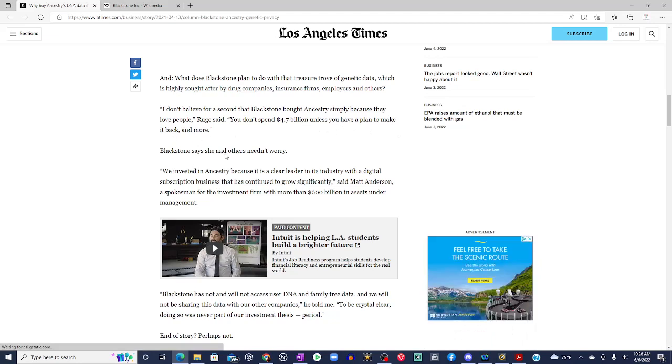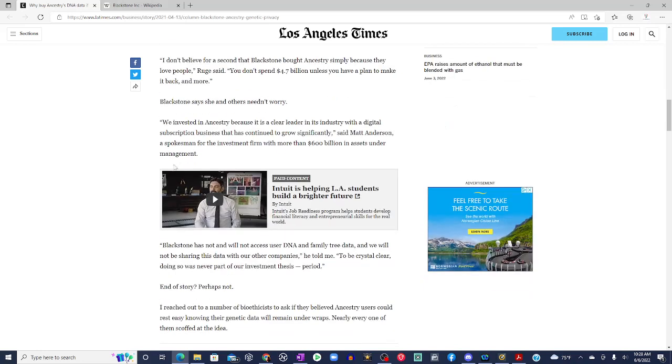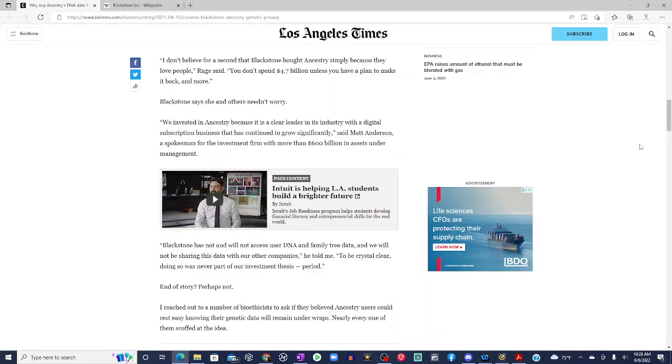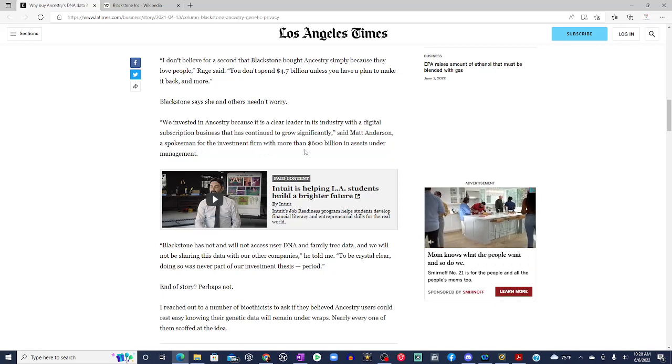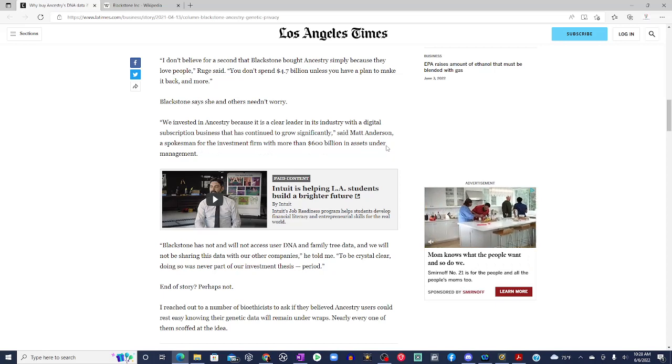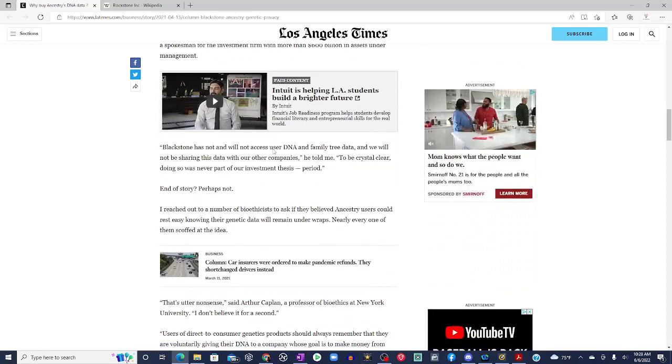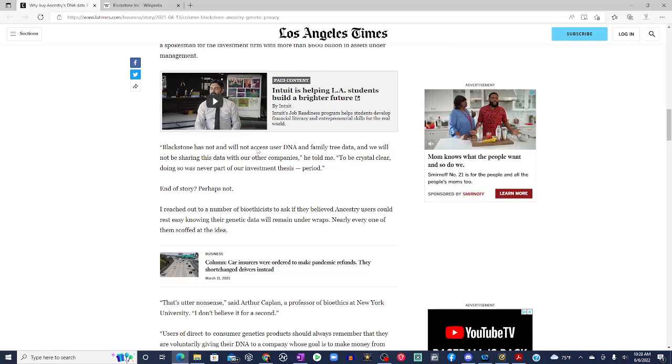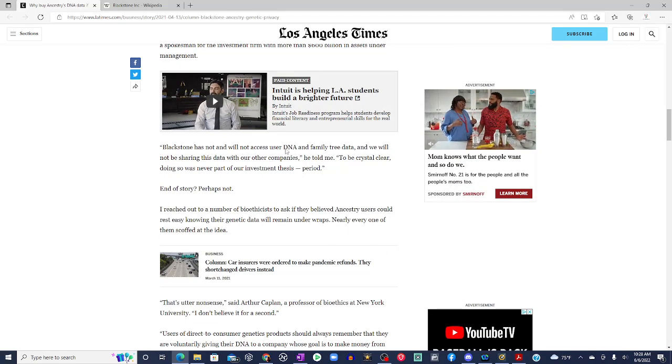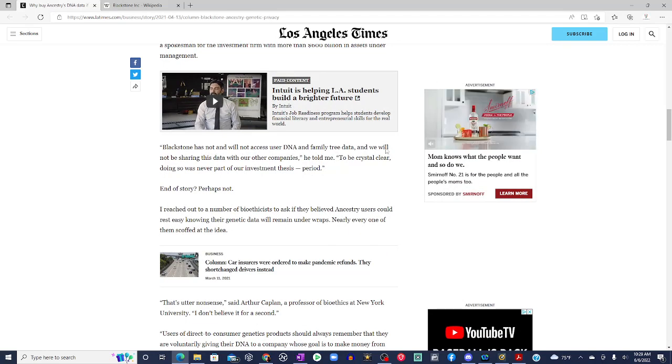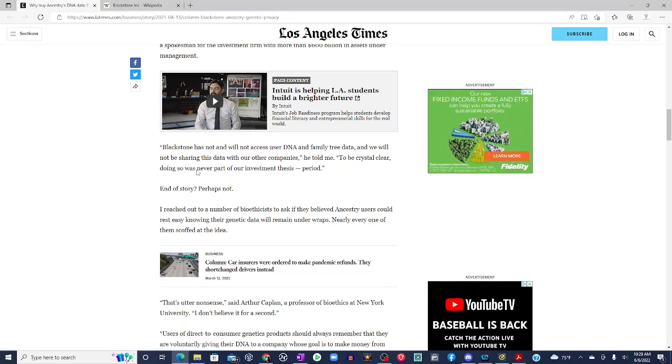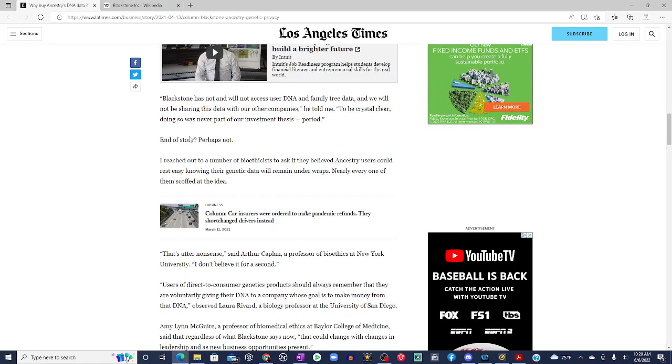Blackstone says she and others need not worry. We invested in Ancestry because it is a clear leader in its industry with a digital subscription business that has continued to grow significantly, said Matt Anderson, a spokesman for the investment firm with more than $600 billion in assets under management. Blackstone has not and will not access users' DNA and family tree data, and we will not be sharing this data with other companies, he told me. To be crystal clear, doing so was never part of our investment thesis, period.